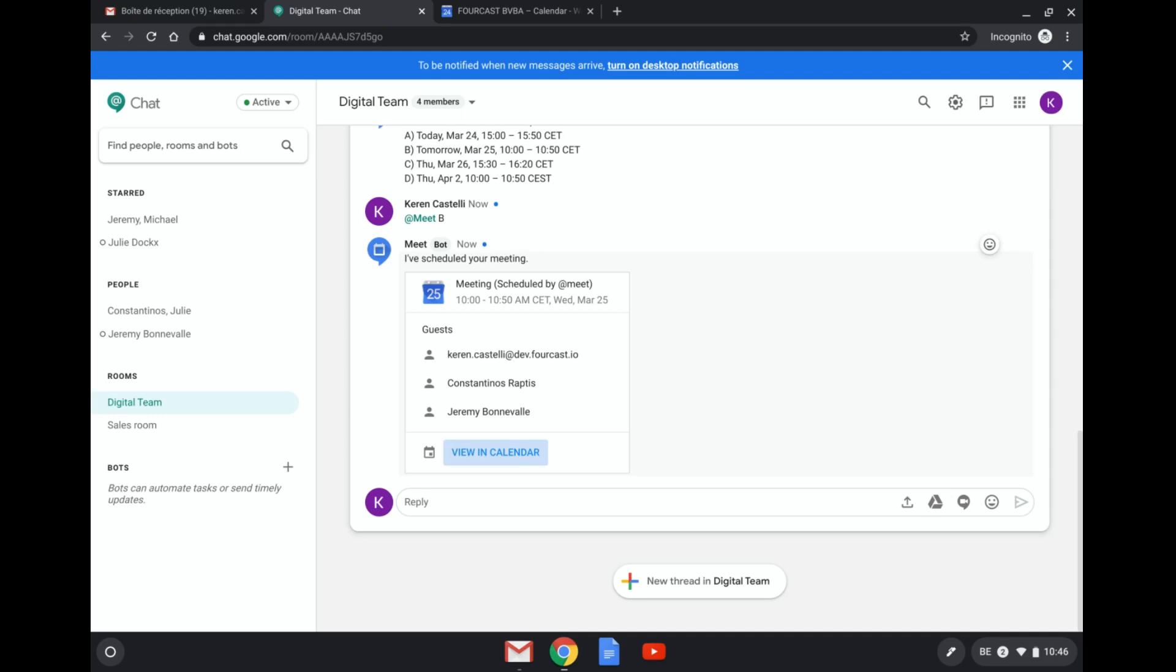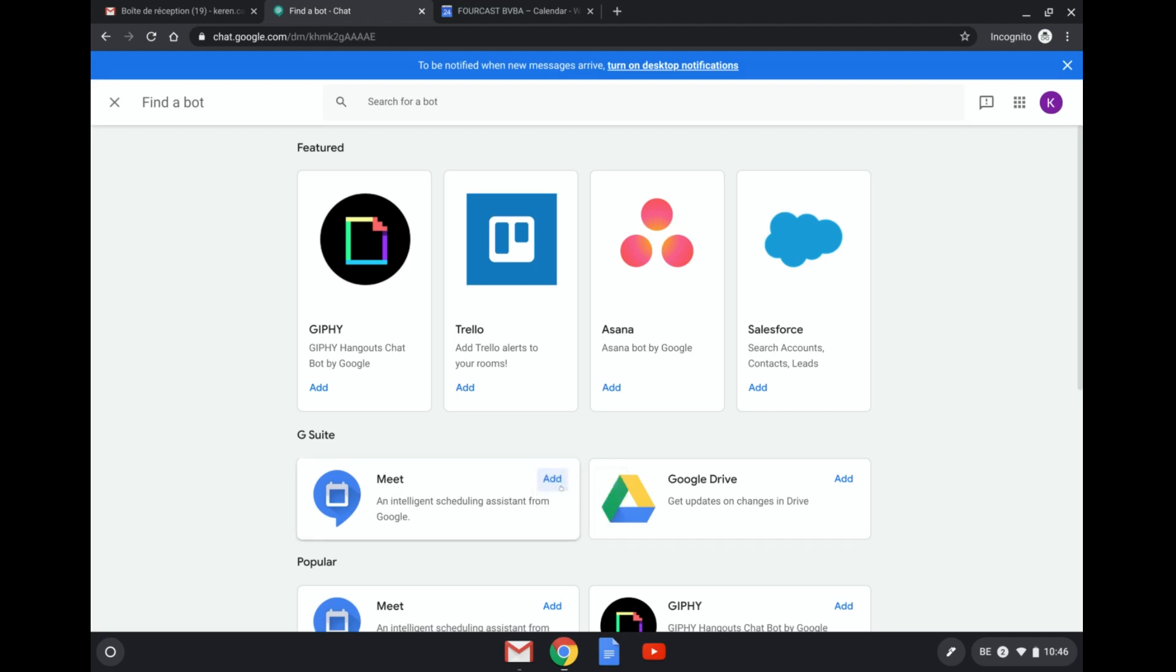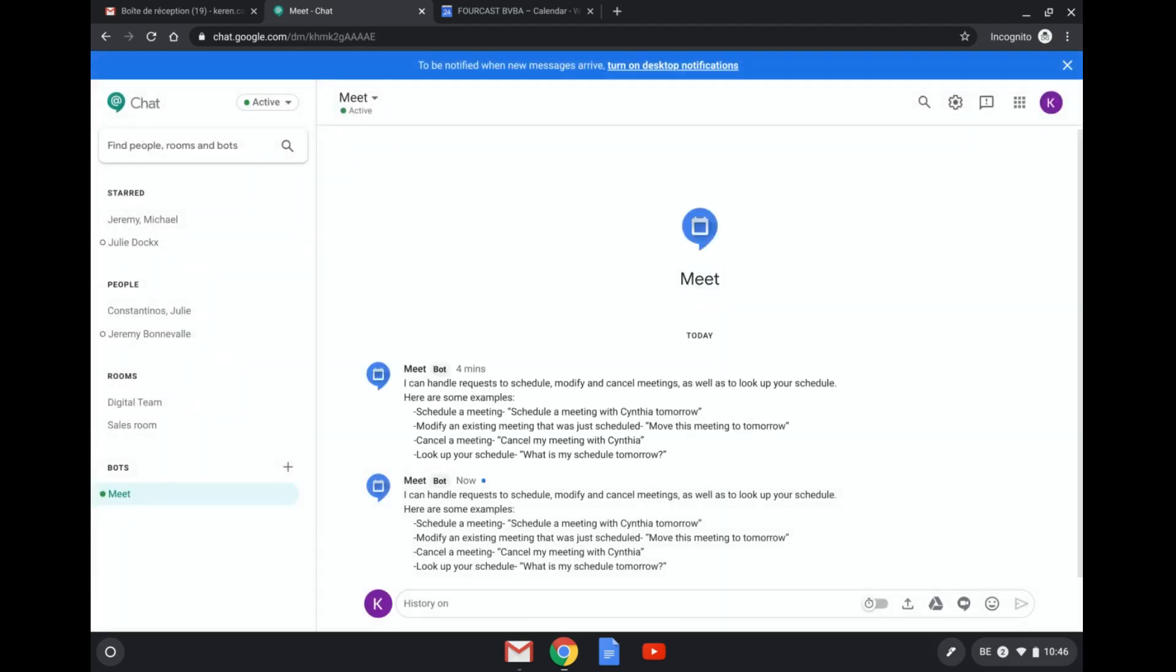Well, that is one way to do it. You can add Meet to a specific room or you can go ahead and have a conversation just with Meet. So I've just clicked on the plus button and I'm going to just have a discussion here with Meet.